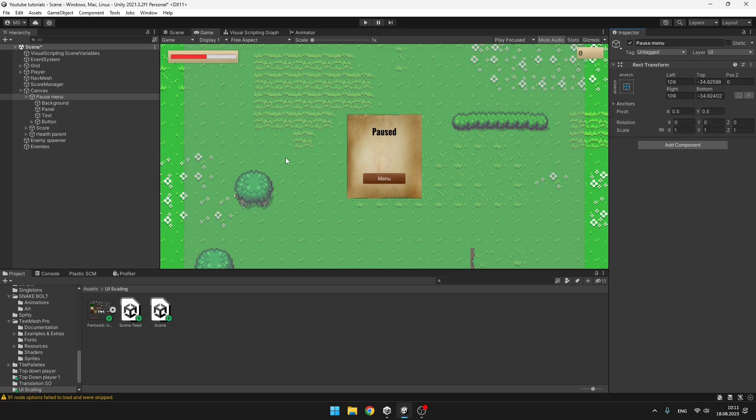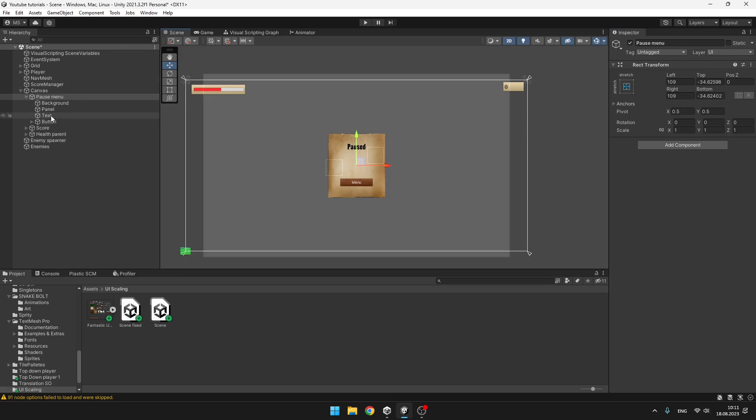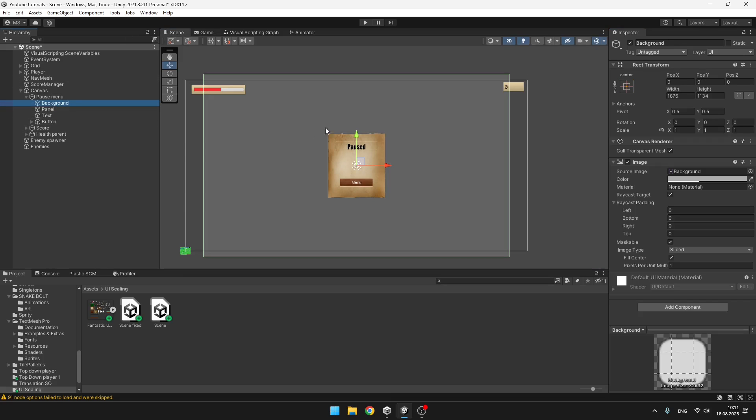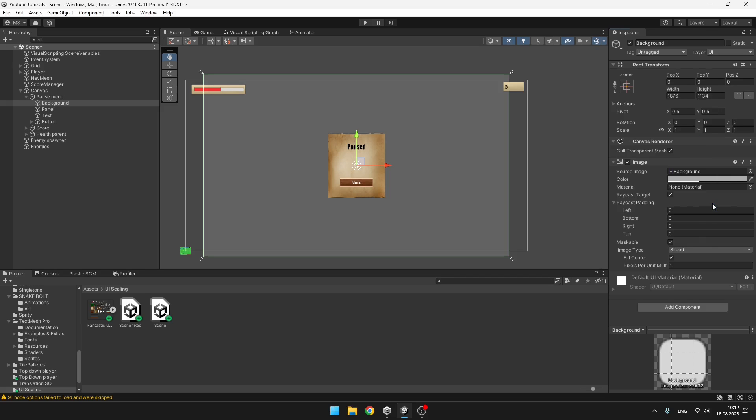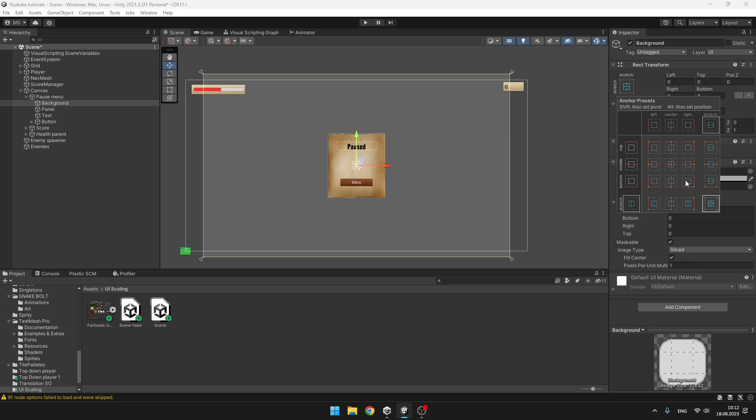So it will be trying to stretch all of its children objects. And I will just select the background object, which is this one. And on it, I will hold Alt and select this stretch, stretch option. While holding Alt, it will make sure that it is filling this entire space. So I will select this one. The mode is automatically set to the stretch, stretch.